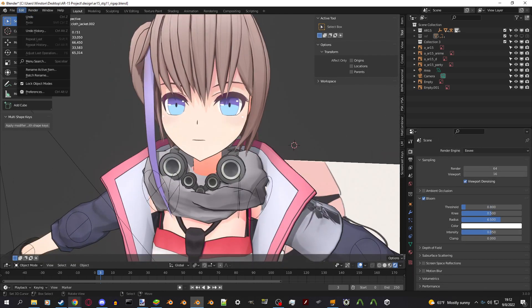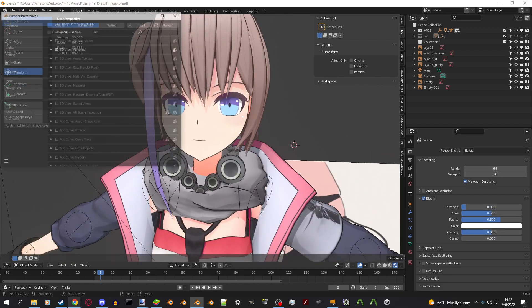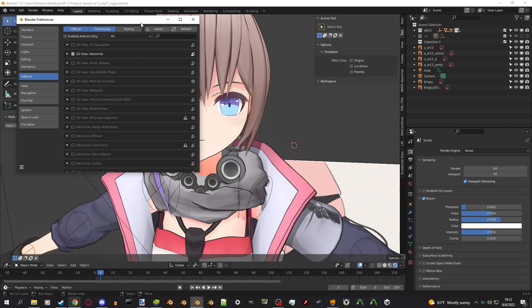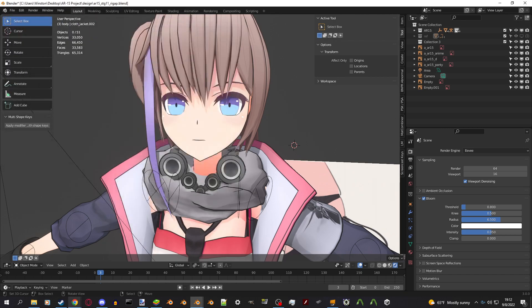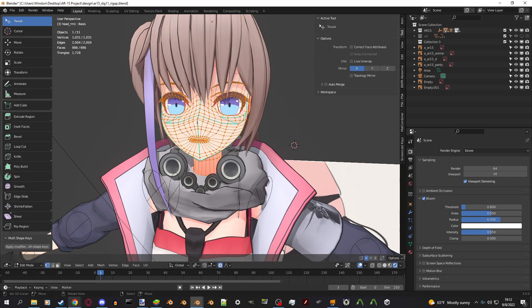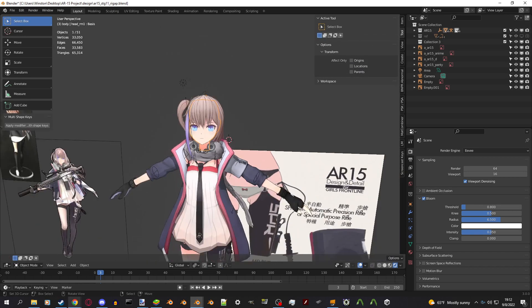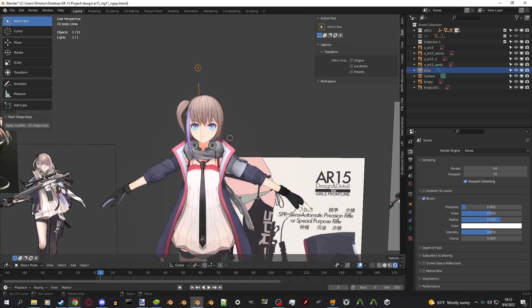Another thing is add-ons. There's four add-ons that I highly recommend. First one is abnormal. This is a tool for adjusting the normals on a mesh and that's really helpful for getting anime shading.